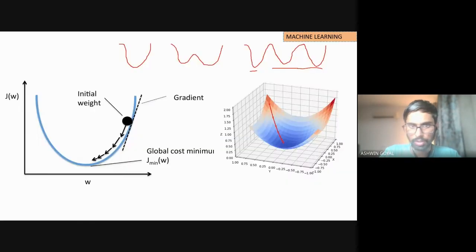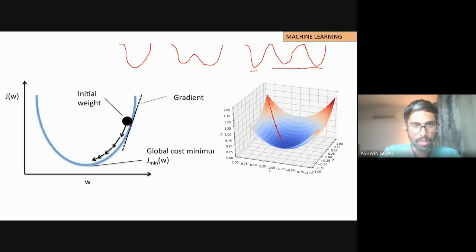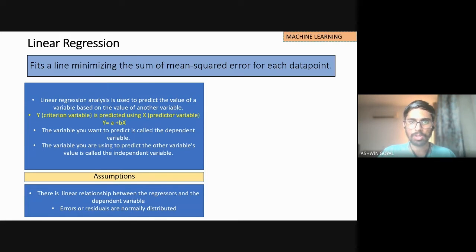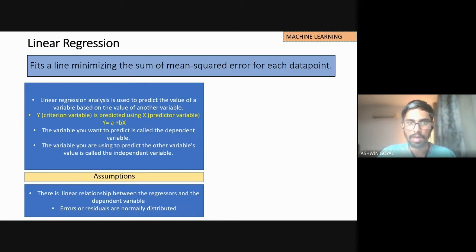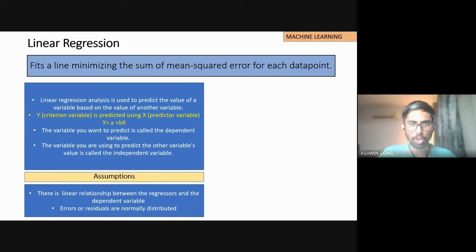Gradient descent is clear — it is basically a mathematical function that helps us reach the global minimum or the local minimum. Now let's move to the second concept, which is a very common one. You would come across linear regression in multiple places — even in tangential topics like econometrics or economics.